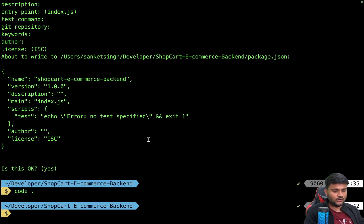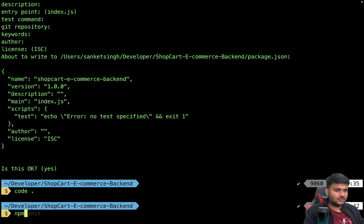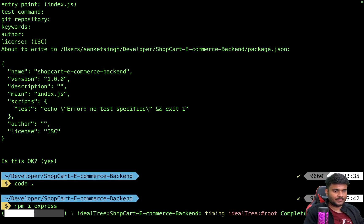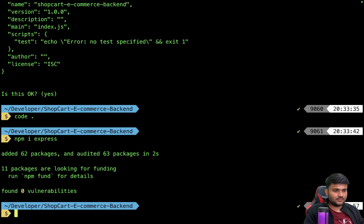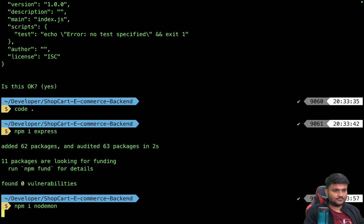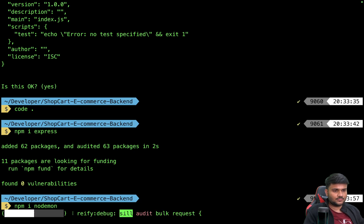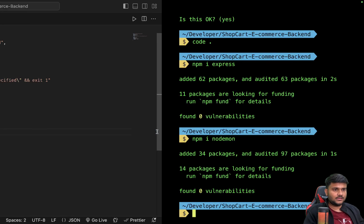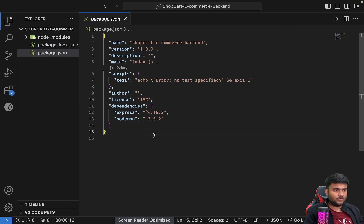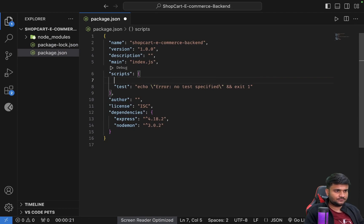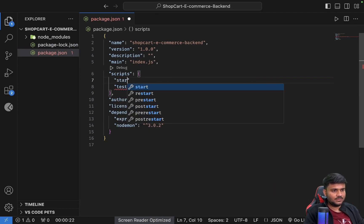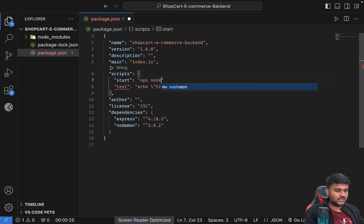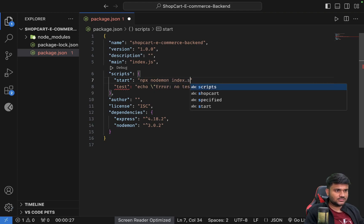Now we are going to install some packages. First package that we are going to install is going to be Express. One more package that we are going to install is nodemon. Then what we are going to do is we are going to write a script - npm start.